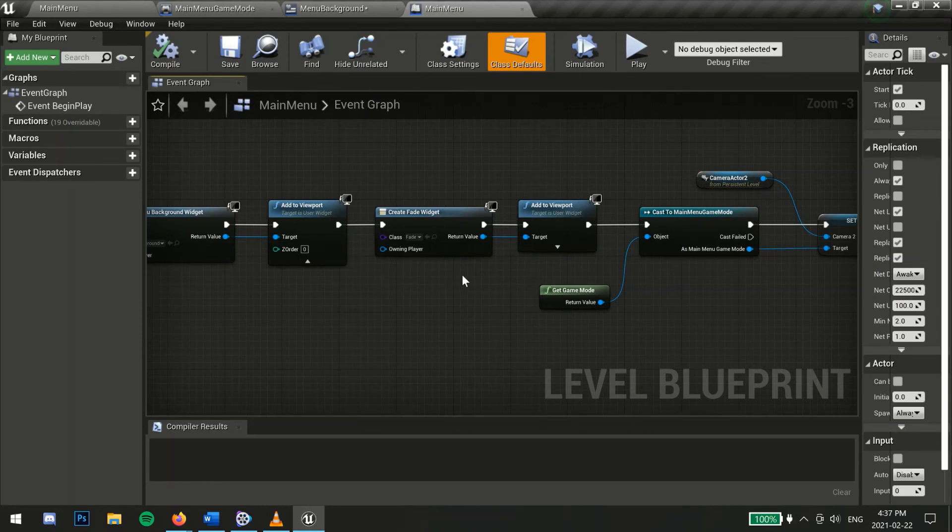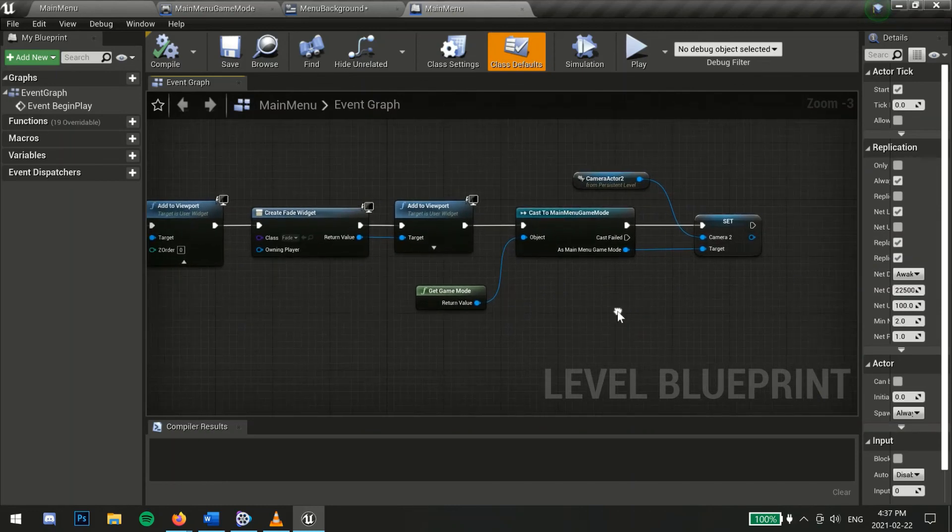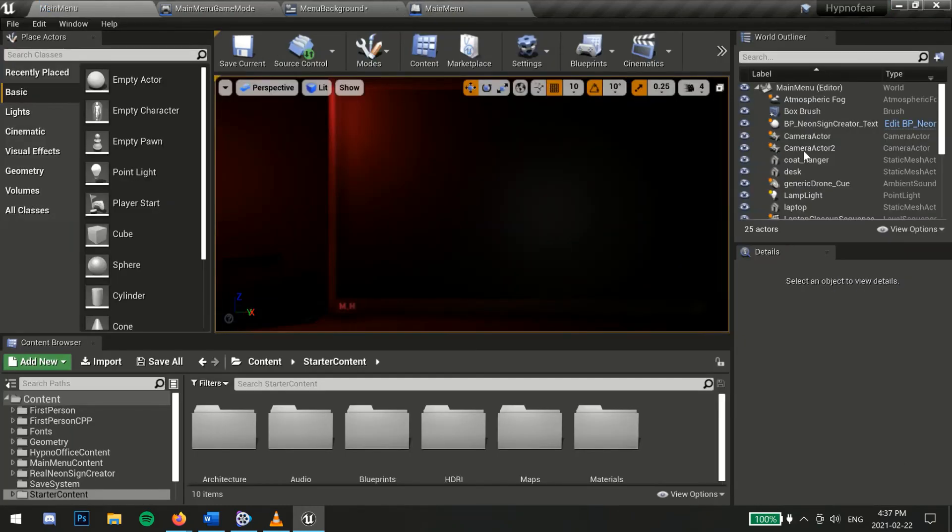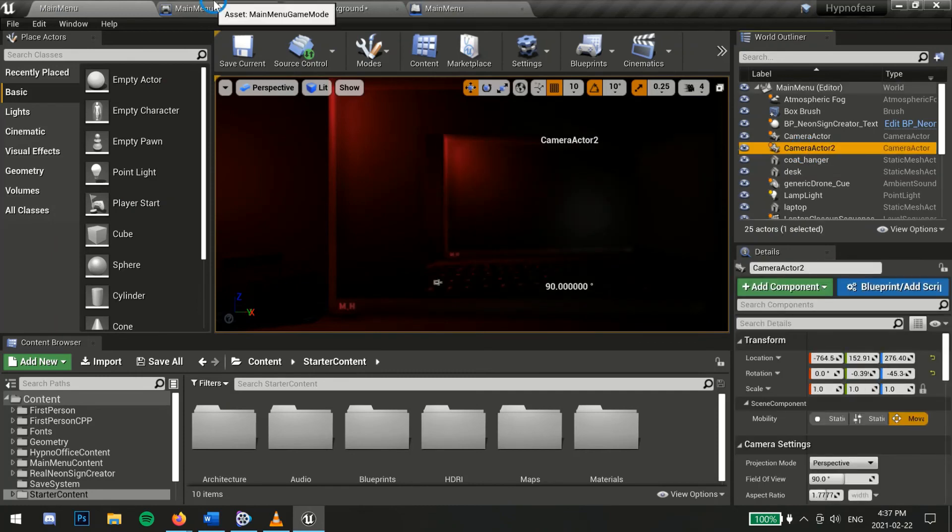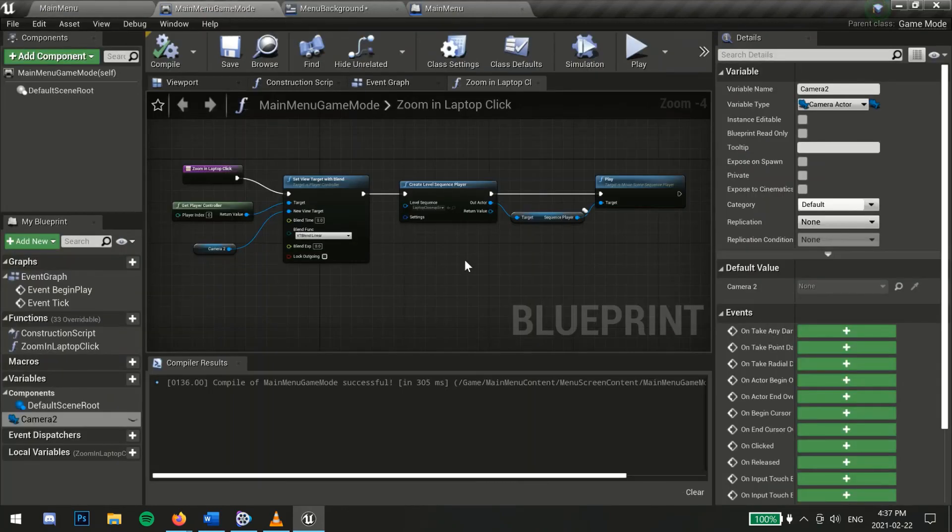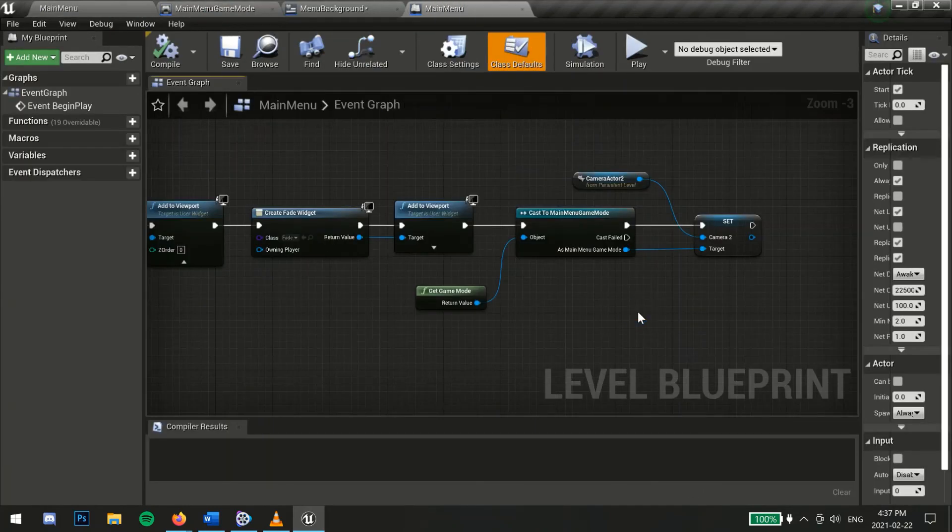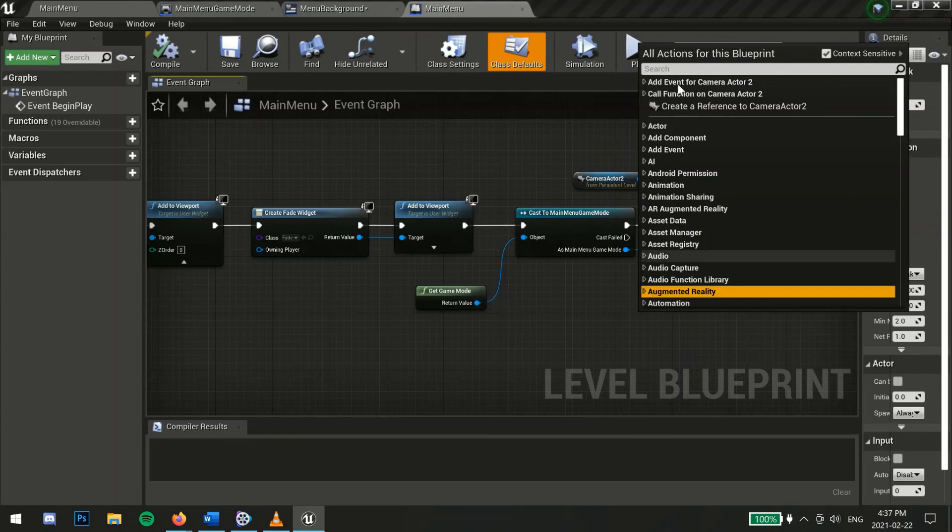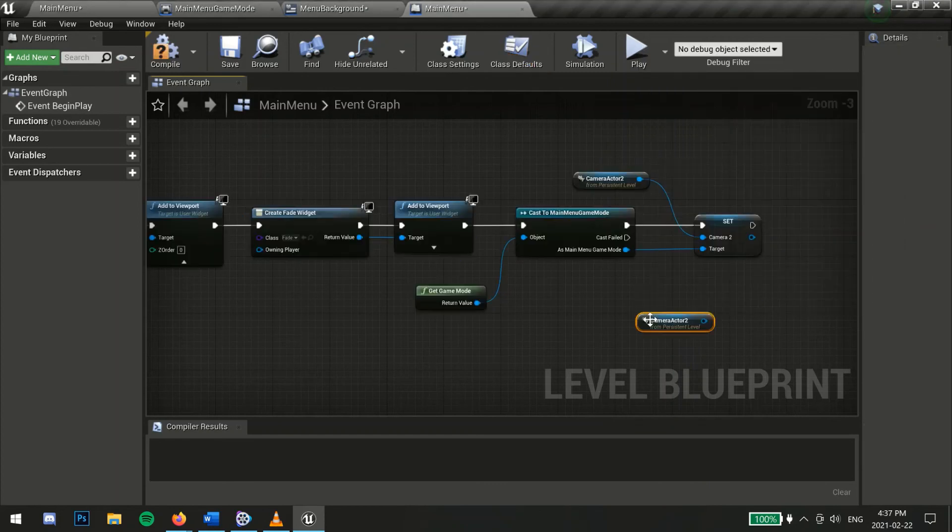Now here is where we reference our camera for the game mode. When the cast is successful, we can access our camera variable inside the game mode and assign it the camera reference. Once all that is set up,